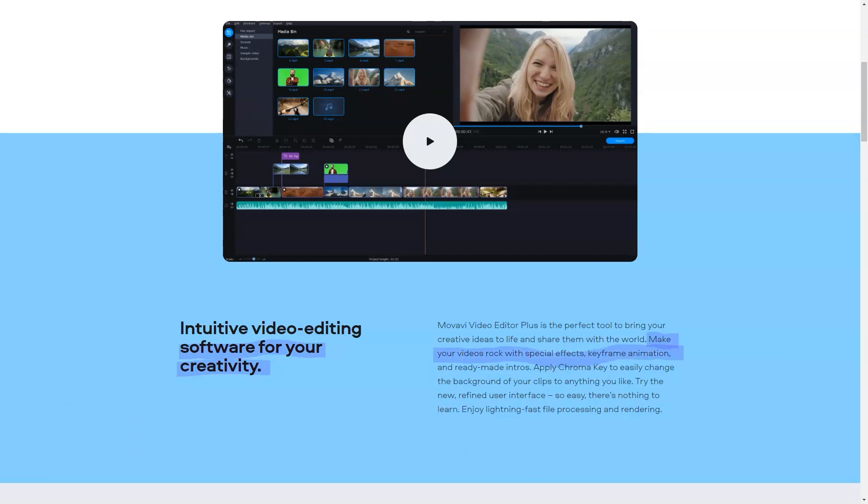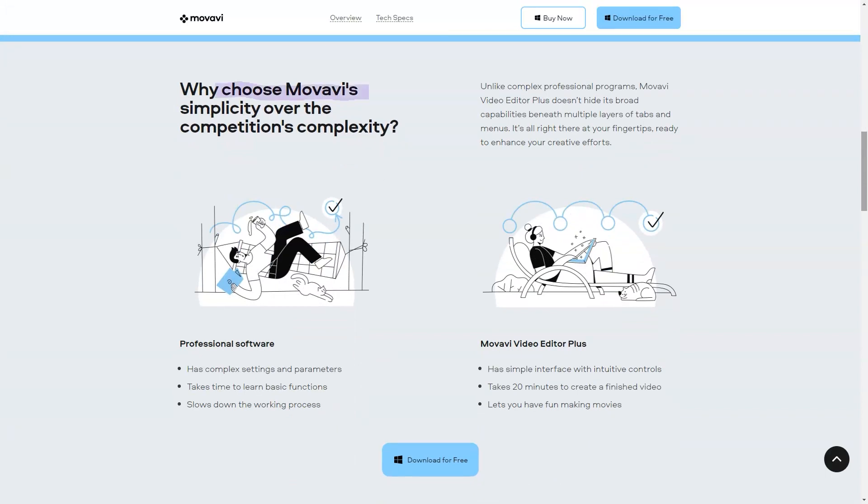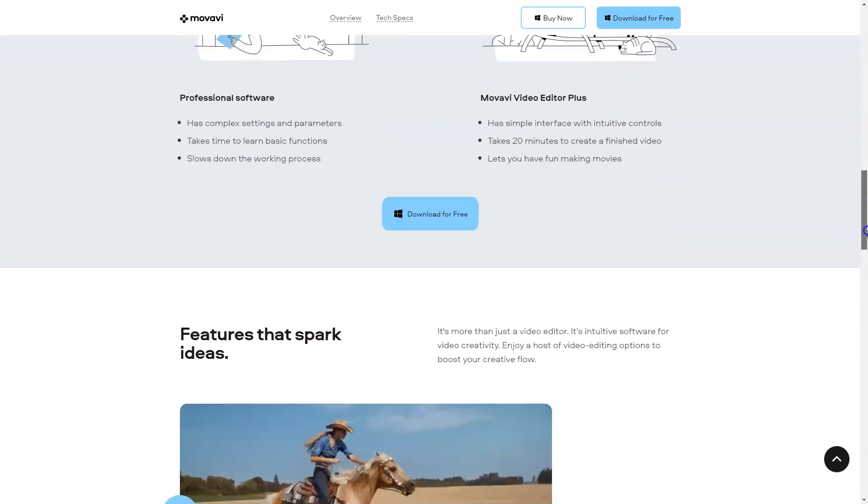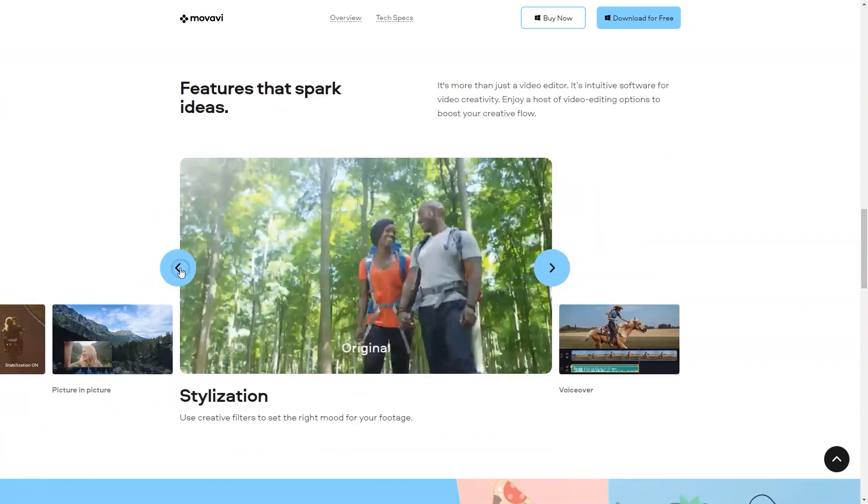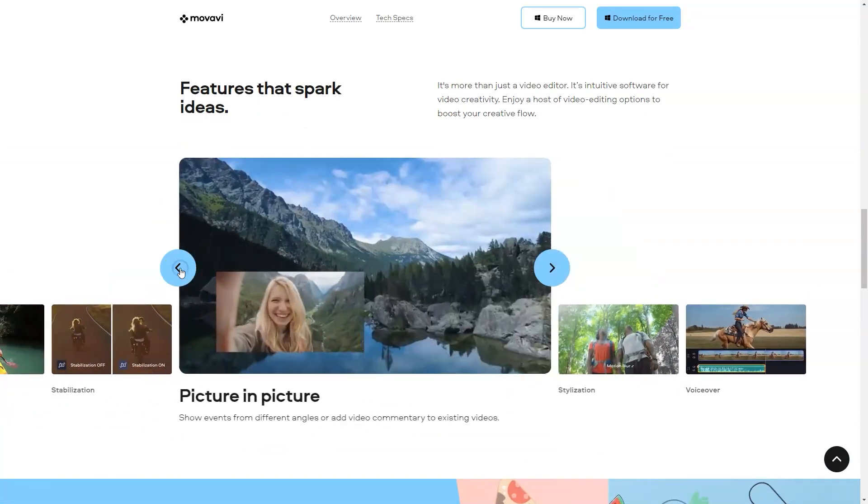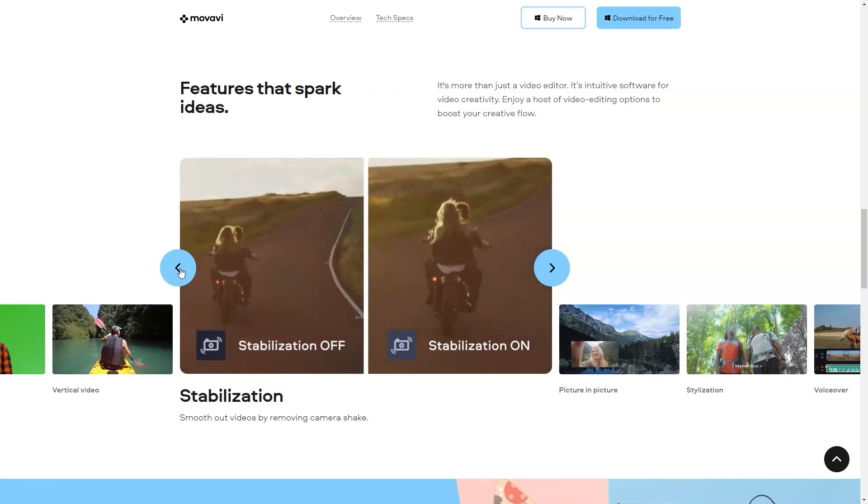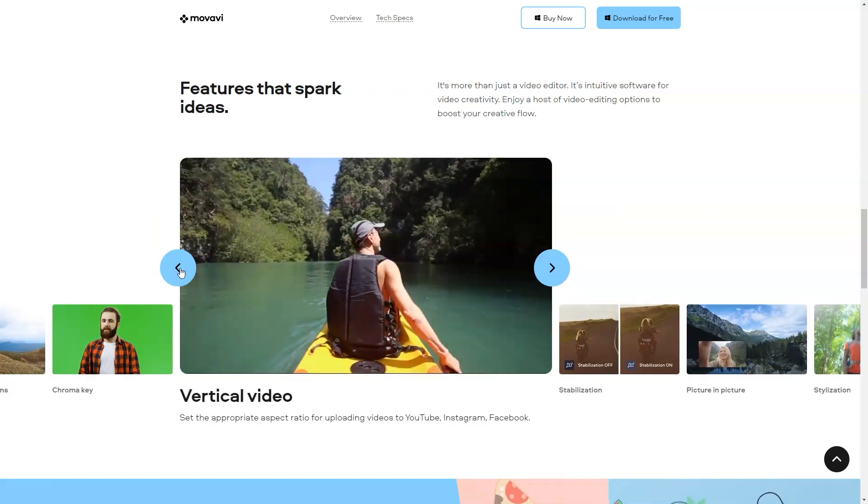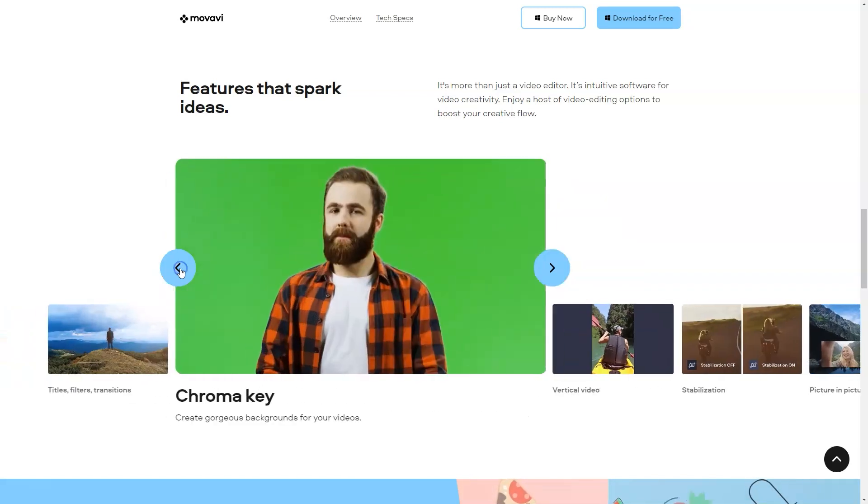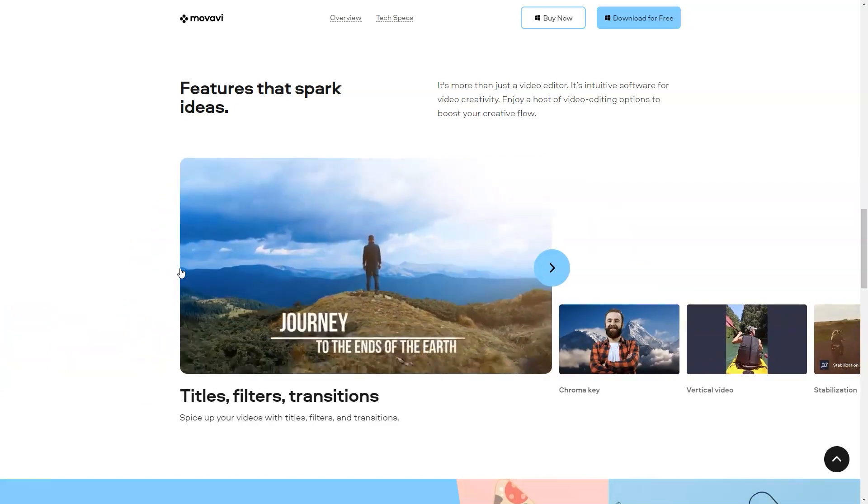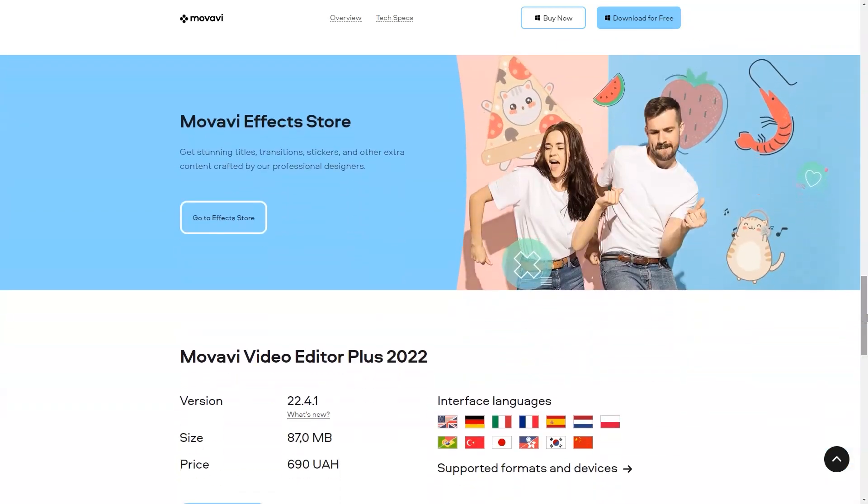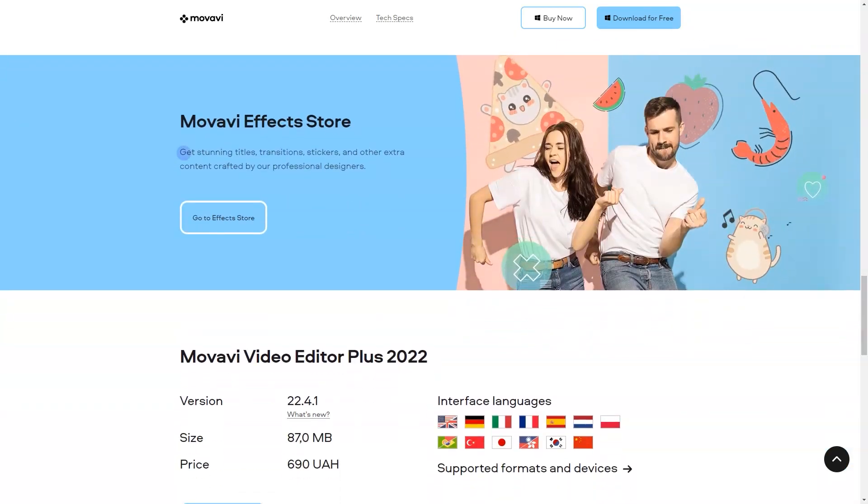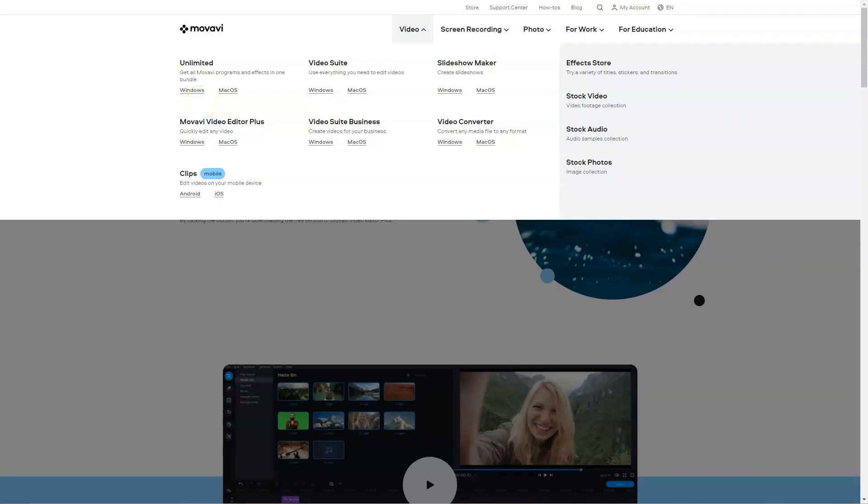What is Movavi Video Editor Plus? Movavi Video Editor Plus is the perfect tool to bring your creative ideas to life and share them with the world. Make your videos rock with special effects, keyframe animation, and ready-made intros. Apply chroma key to easily change the background of your clips to anything you like. Try the new refined user interface. So easy, there's nothing to learn. Enjoy lightning-fast file processing and rendering. Starting from $39.95 per year. Pricing model per user.